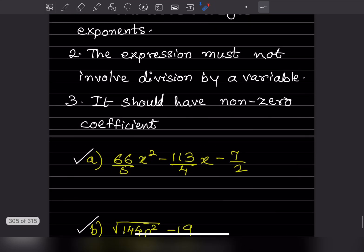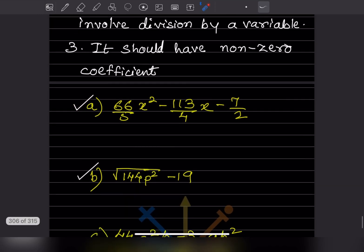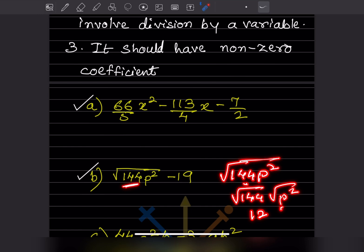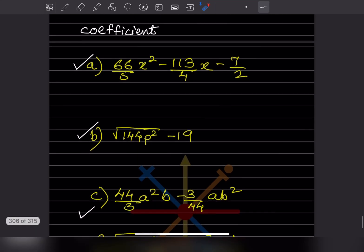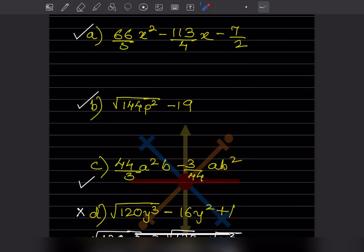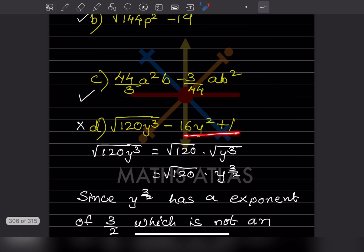Looking at the examples: the first satisfies all conditions, so it is a polynomial. For √(144p²): we can write this as √144 × √(p²) = 12p. So 12p − 9 is a polynomial. Another expression with all positive exponents is also a polynomial.